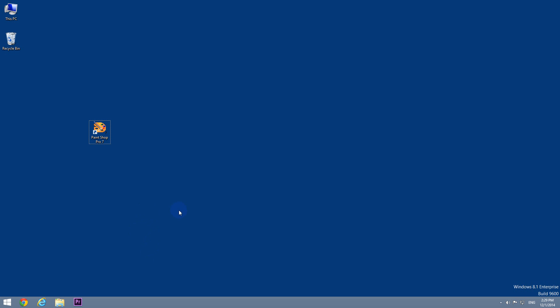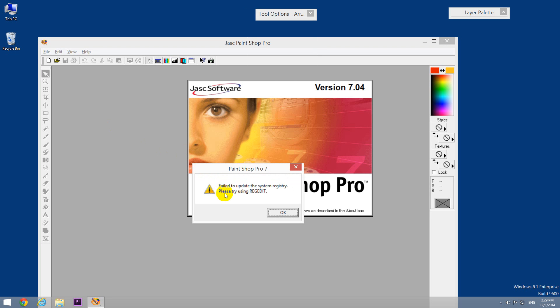This is a tutorial related to an error message in PaintShop Pro version 7, an older version of this program. Let's start the program. Here's the error message: 'Failed to update the system registry. Please try using regedit.'